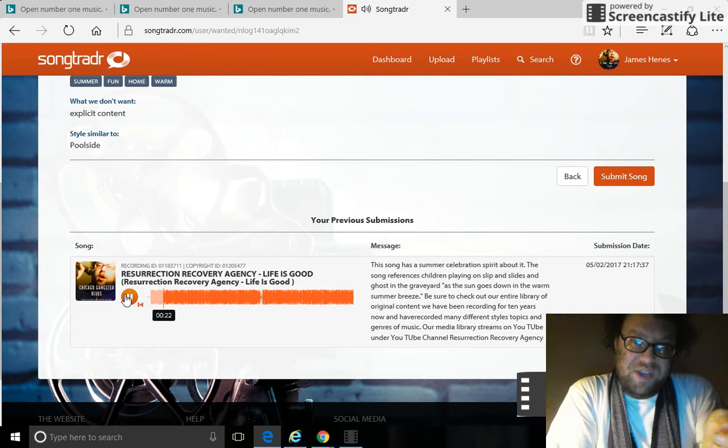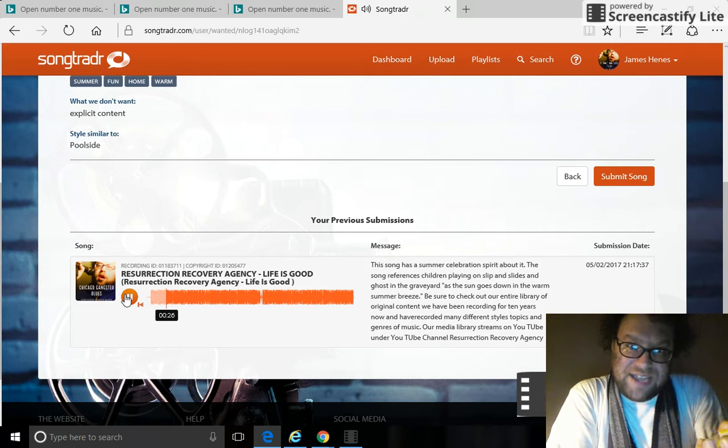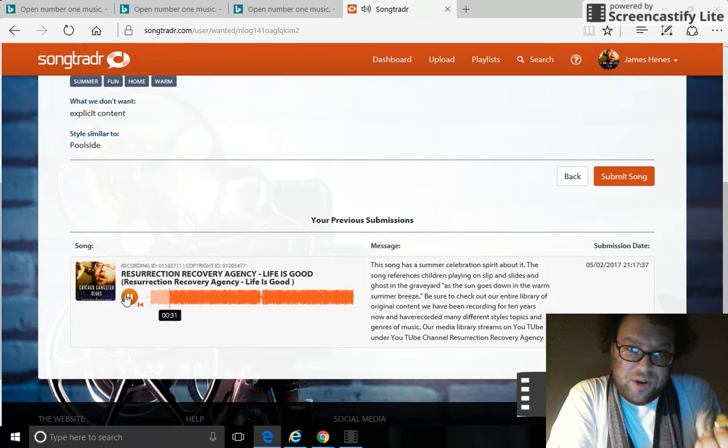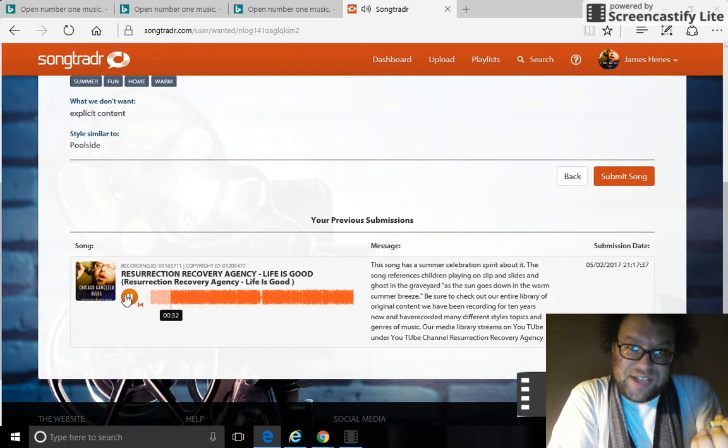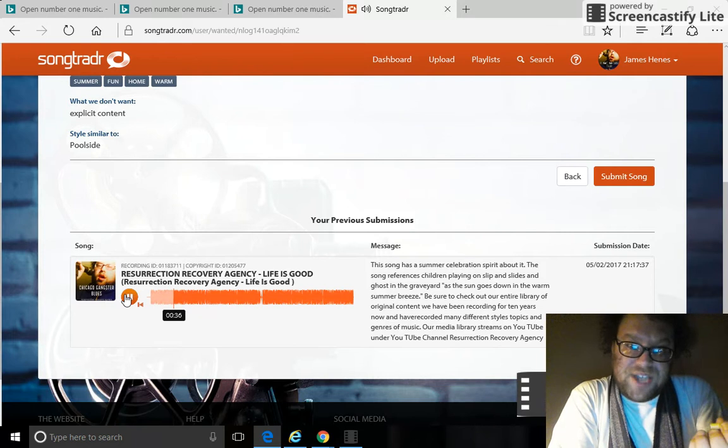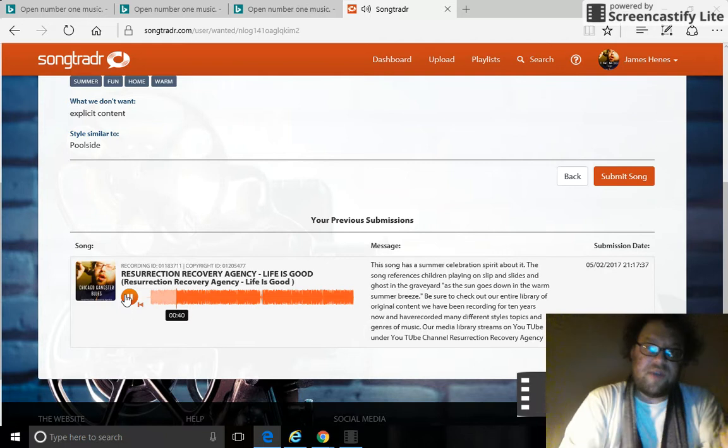Be sure to check out our entire library of original content. We have been recording for 10 years now and have recorded many different styles, topics and genres of music. Our media library streams on YouTube under the YouTube channel Resurrection Recovery Agency.